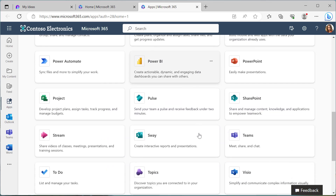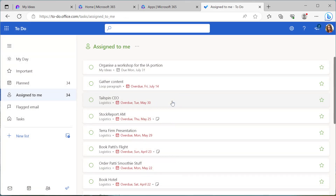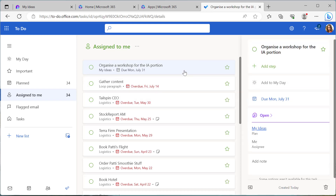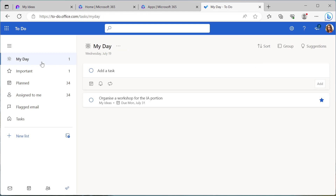Let's open up Microsoft To Do. The task we just assigned to ourselves will appear in the 'Assigned to Me' section. We can see it's coming from 'My Ideas'. When I open that task, you can see the Loop icon — I can open it directly inside of Microsoft Loop as well. We can utilize the functionality of Microsoft To Do: mark it as important, or add it to My Day which then adds it to the My Day list. Being able to use the task list as a personal task list inside the Loop application means we can integrate that into Microsoft To Do.